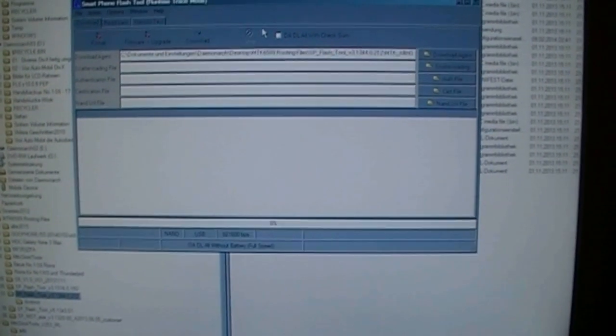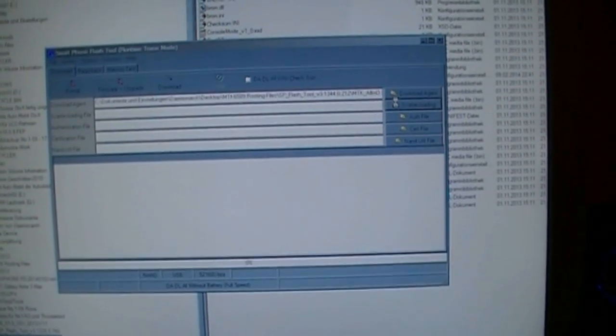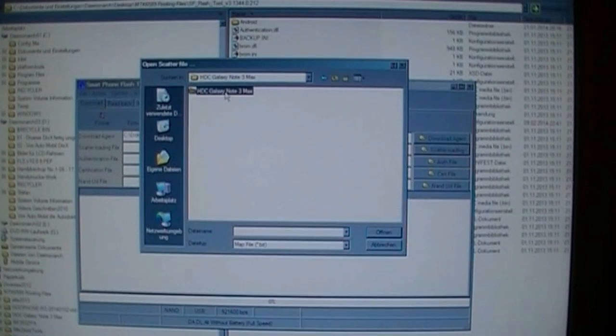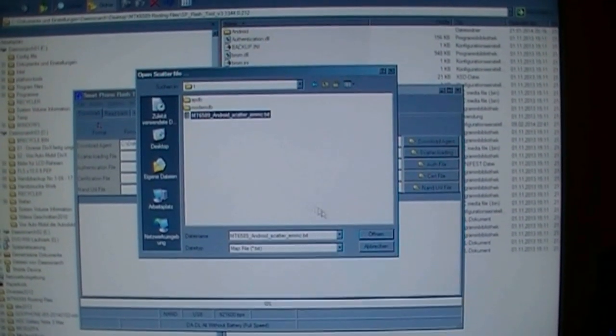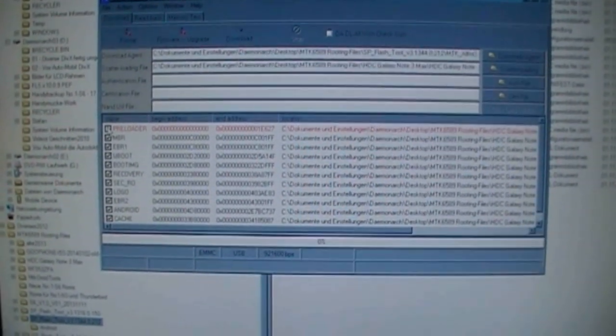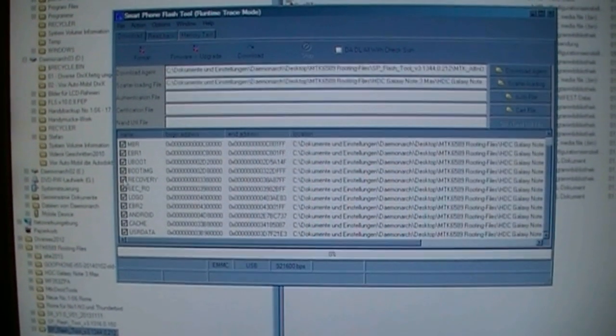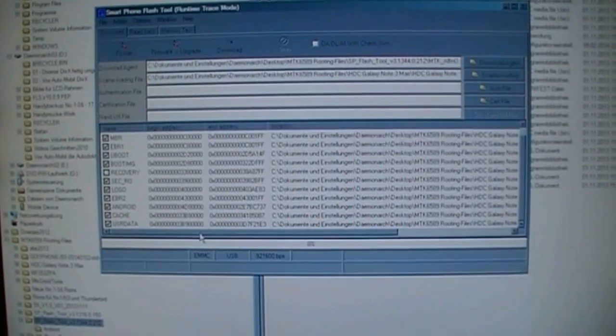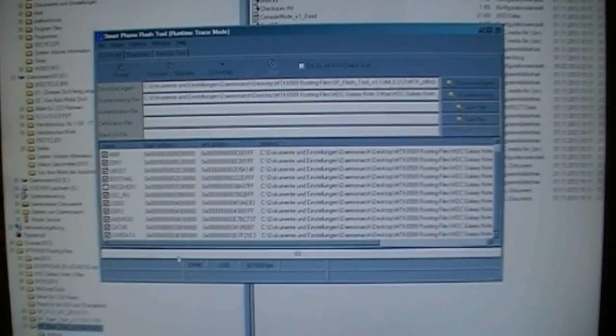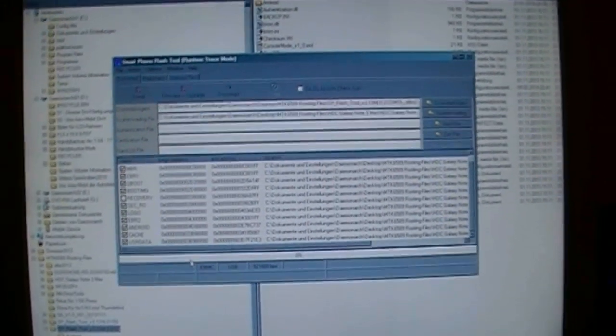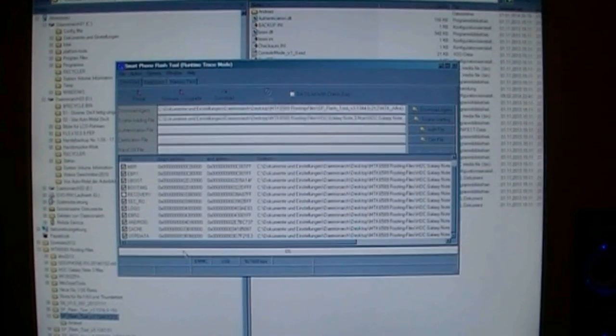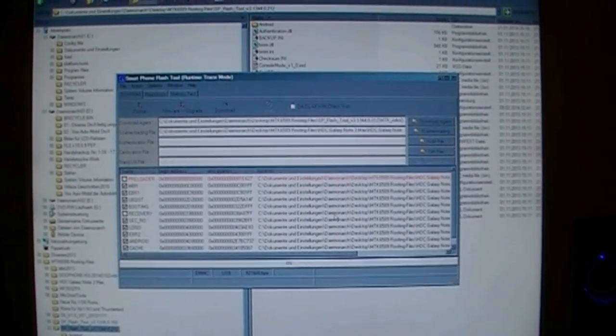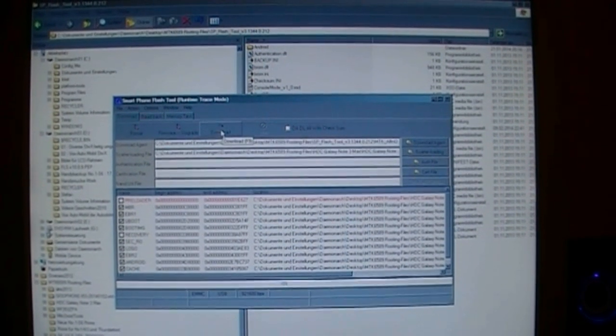Now I am loading the scatter file. Of course we are taking out the preloader and the recovery. So we don't have to change again the new recovery I already flashed by the Mobile Uncle Tools. This must be okay so far. Now I am choosing download.